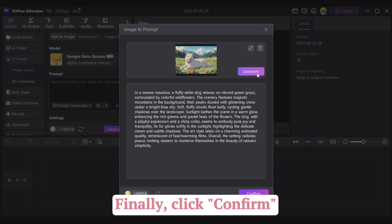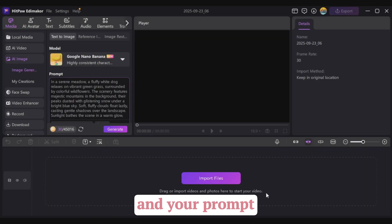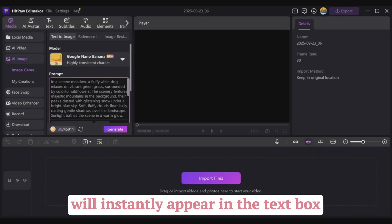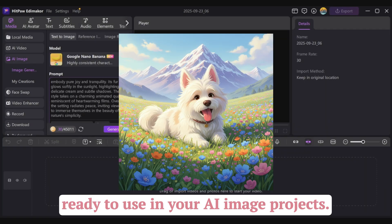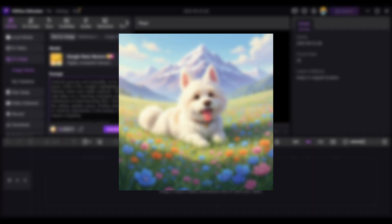Finally, click Confirm, and your prompt will instantly appear in the text box, ready to use in your AI image projects. And that's it.